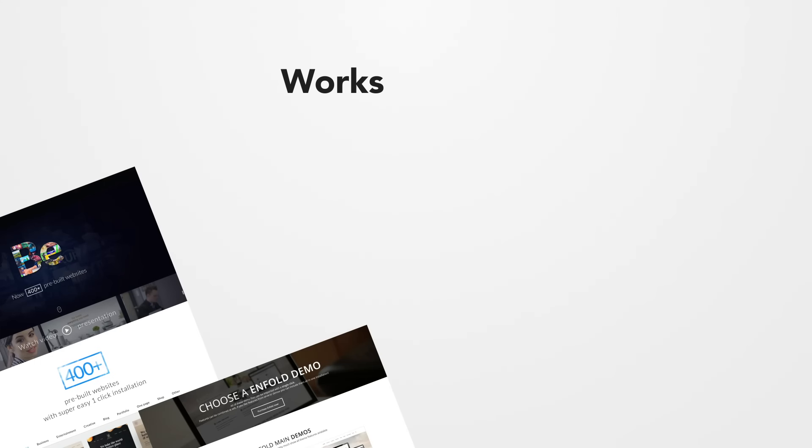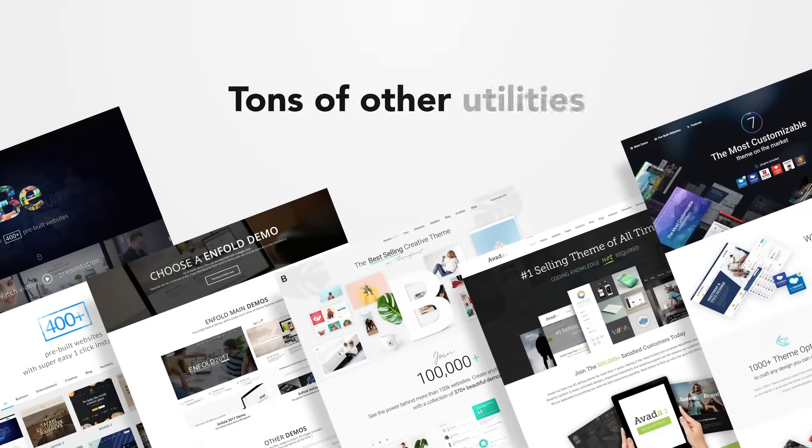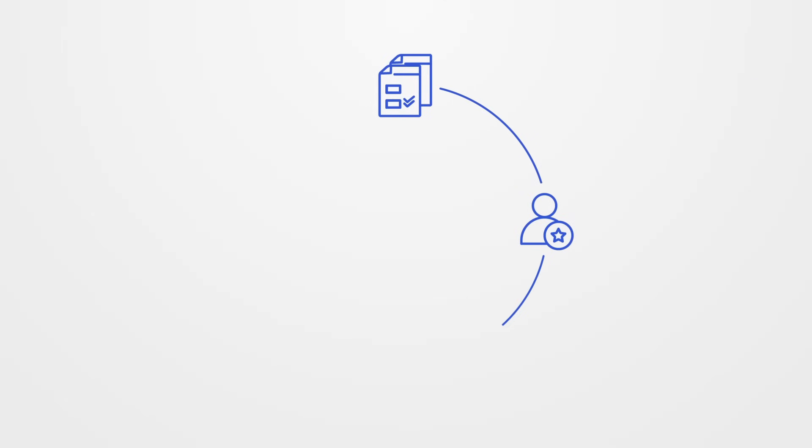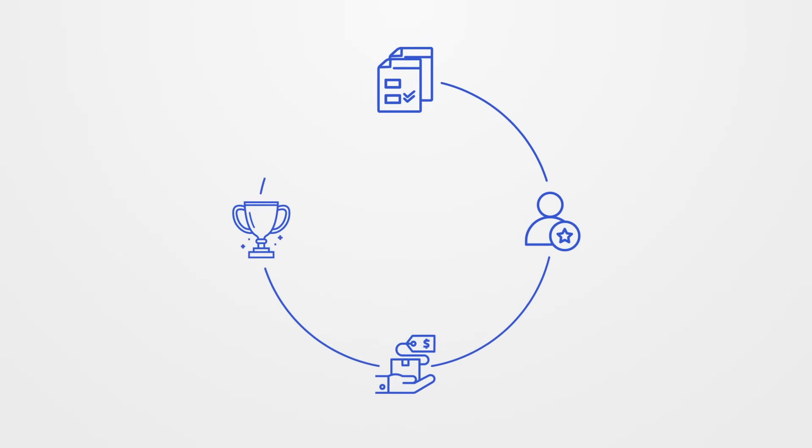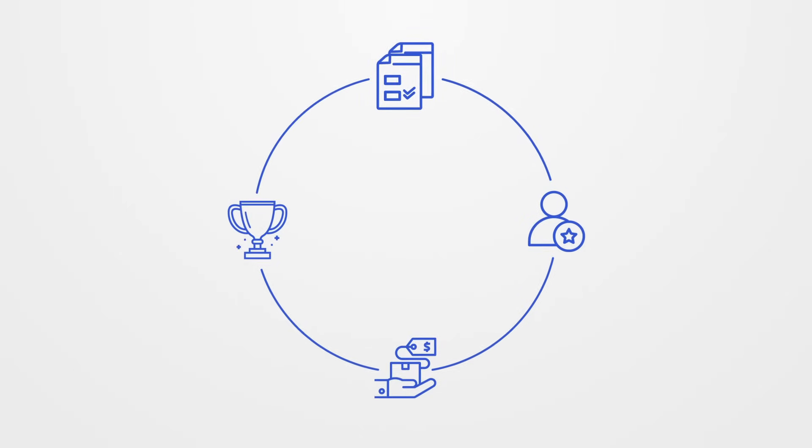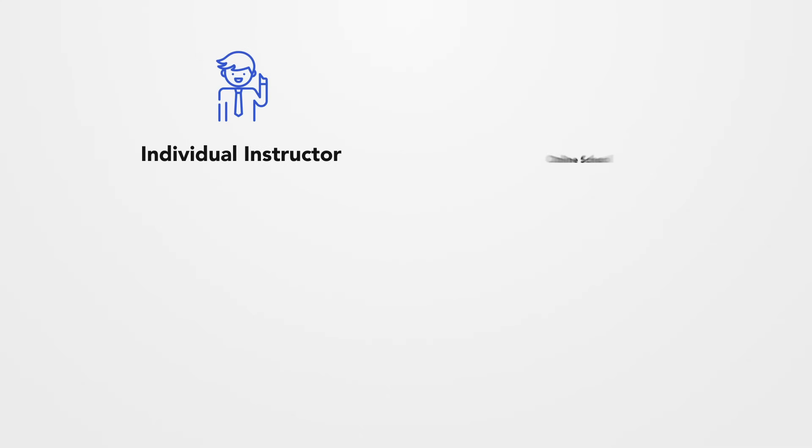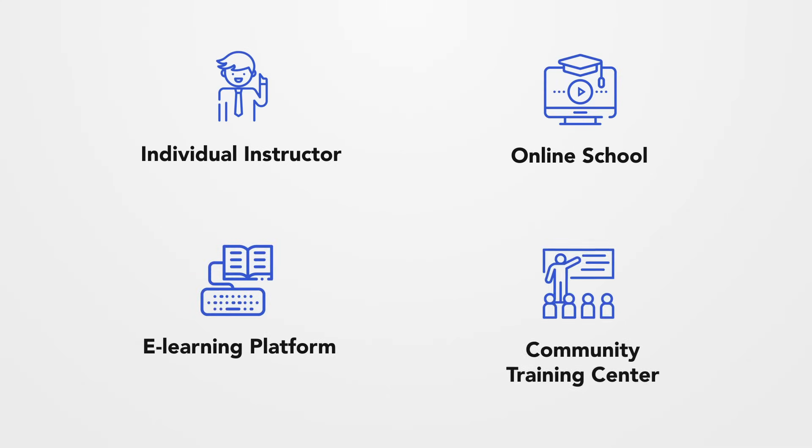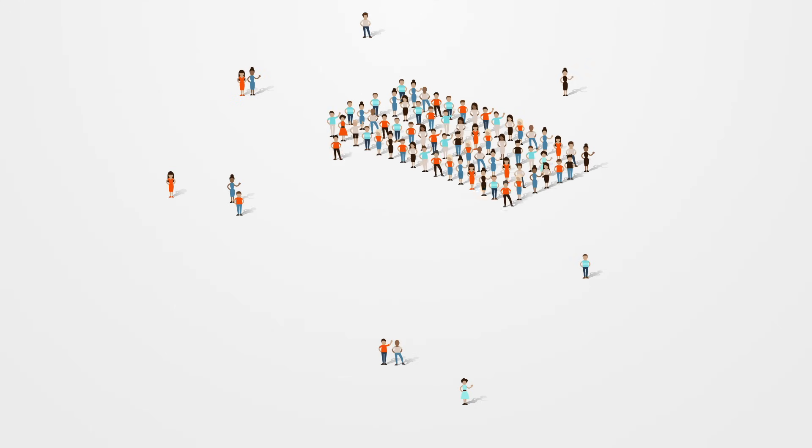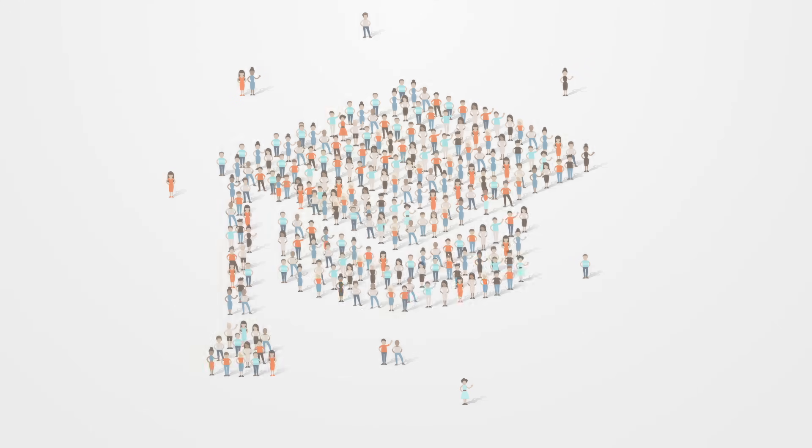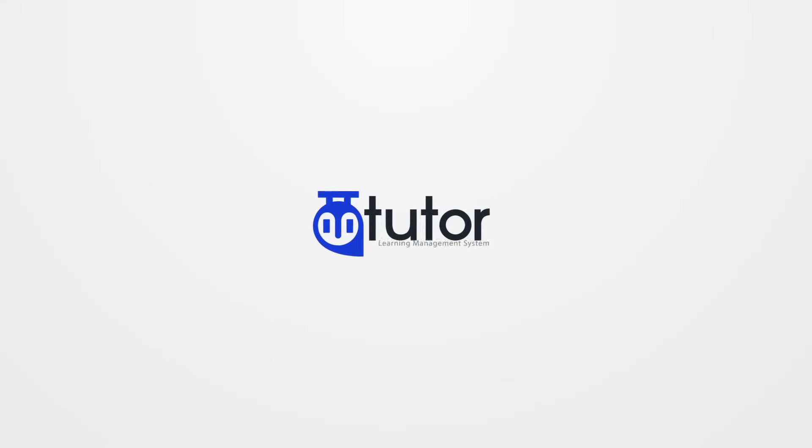Tutor LMS plugin is feature-packed, works with any WordPress theme, and tons of other utilities that you'll love to explore. It supports your entire course lifecycle, starting from creating, administering, sales, and ending with rewards. Whether you're an individual instructor, online school, e-learning platform, community training center, or any other learning institution, Tutor LMS is for you. Are you ready to reach out to thousands of students? Then Tutor LMS is the perfect choice. Thank you for choosing Tutor LMS.